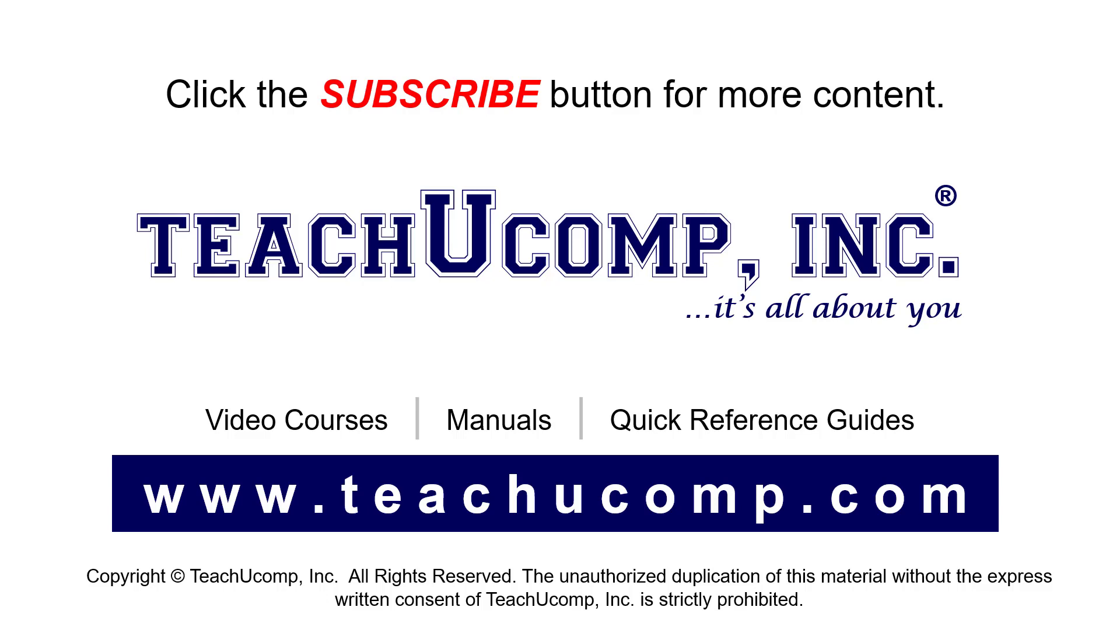If you like our video, click the button to subscribe to our channel and get easy access to new content. To see our full suite of ad-free video courses, instruction manuals, and quick reference guides, visit us at www.teachucomp.com.